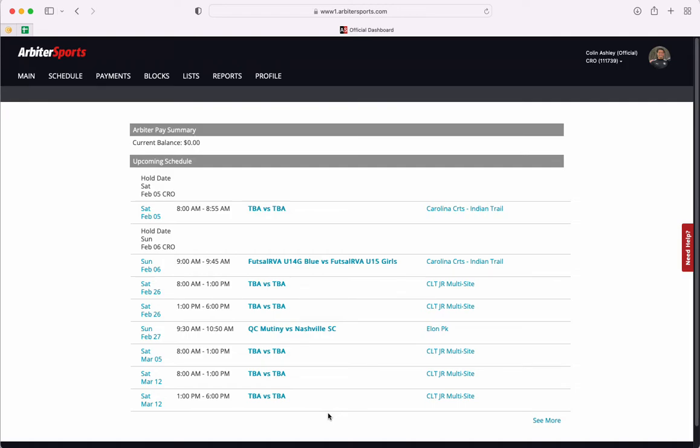This video shows how to submit a match report in your Arbiter Sports profile. This is the first screen that you will come to when you sign in. A reminder that on this screen you cannot take any action on your matches.